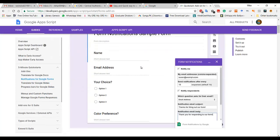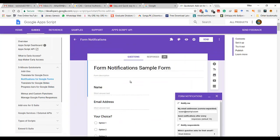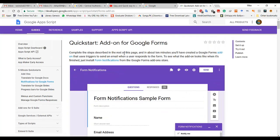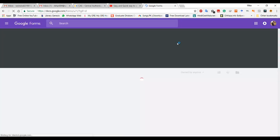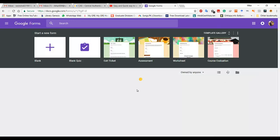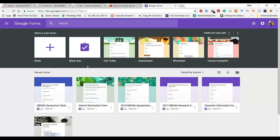If you go for add-ons, you can add Google Forms to your account. Once you add Google Forms, you can click on it and this page will open.